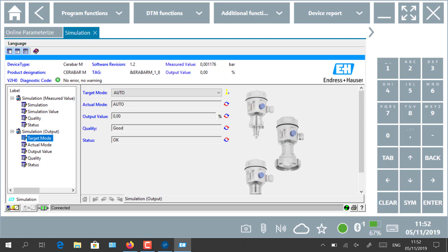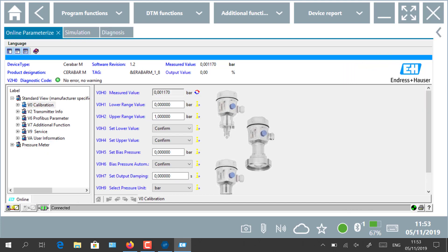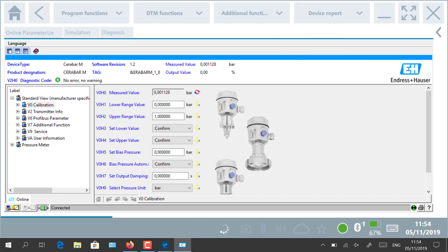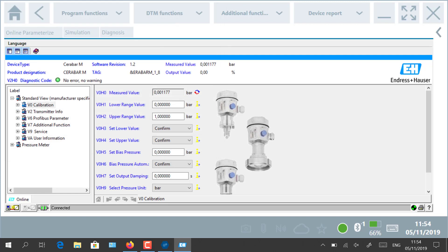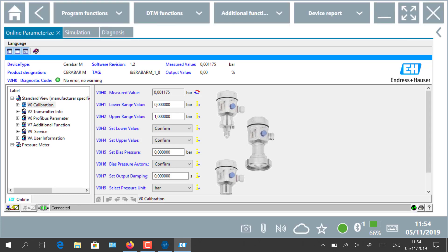After having finished your configuration and parametrization, you are able to save the device report. Click on the top right Device Report. All settings will be saved in an electronic file. Select the folder and name your file for future use. The report can be used to compare two configurations of the device or be sent to your cloud application for data analytics and preventive maintenance.